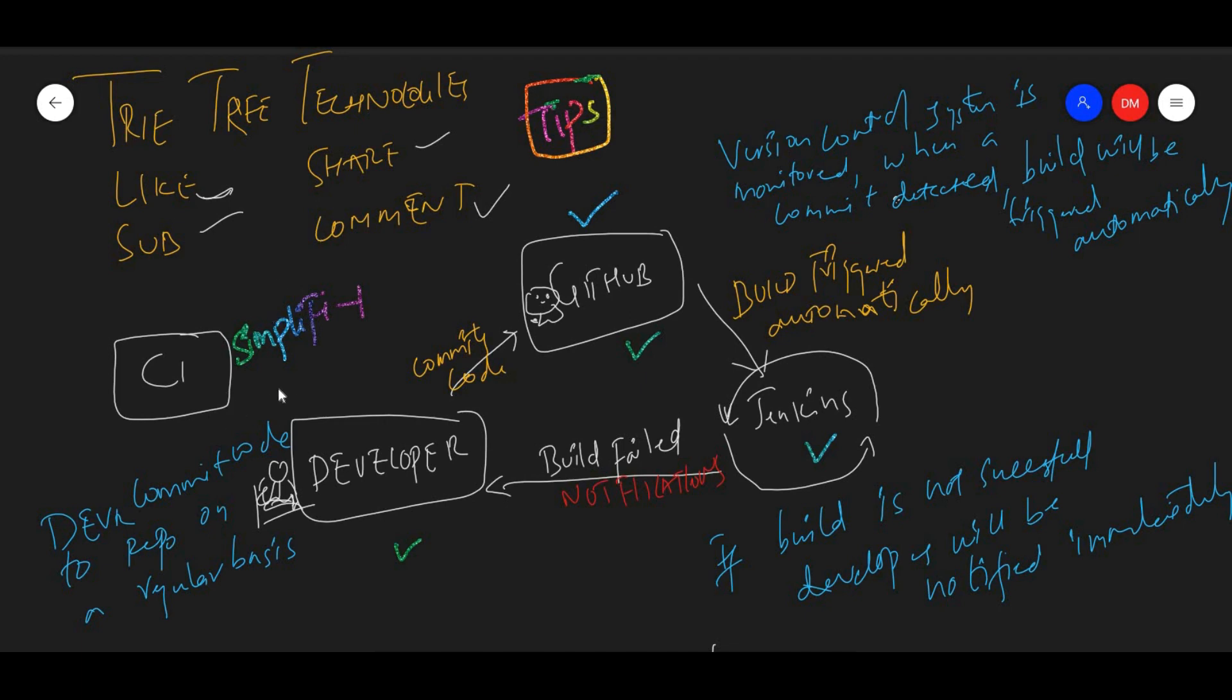This is a simplified solution for continuous integration. What happens with the developer? The developer is the one who develops the code and commits the code to the repo. That might be your GitHub, and this happens on a regular basis.